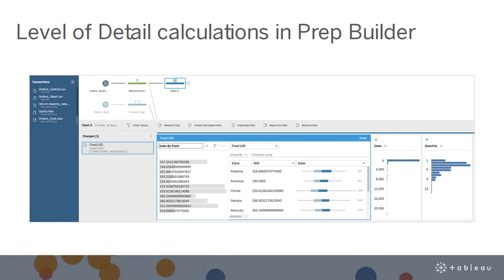Now that we've covered some new connectors, let's switch gears and talk about updates to Tableau Prep Builder. We added LOD calculations to simplify the ability to prepare and analyze your data at multiple levels of granularity in Tableau Prep Builder. No more multi-step flows to get the desired aggregation — instead, use Tableau Prep's visual and easy-to-use calculations.